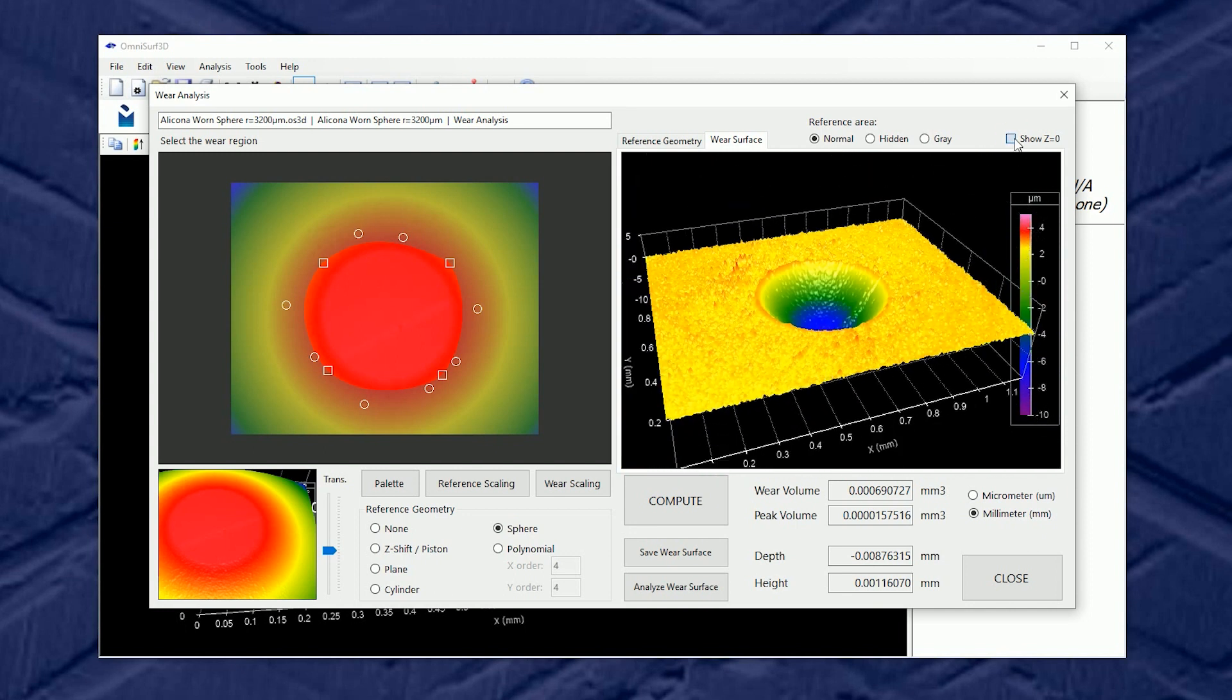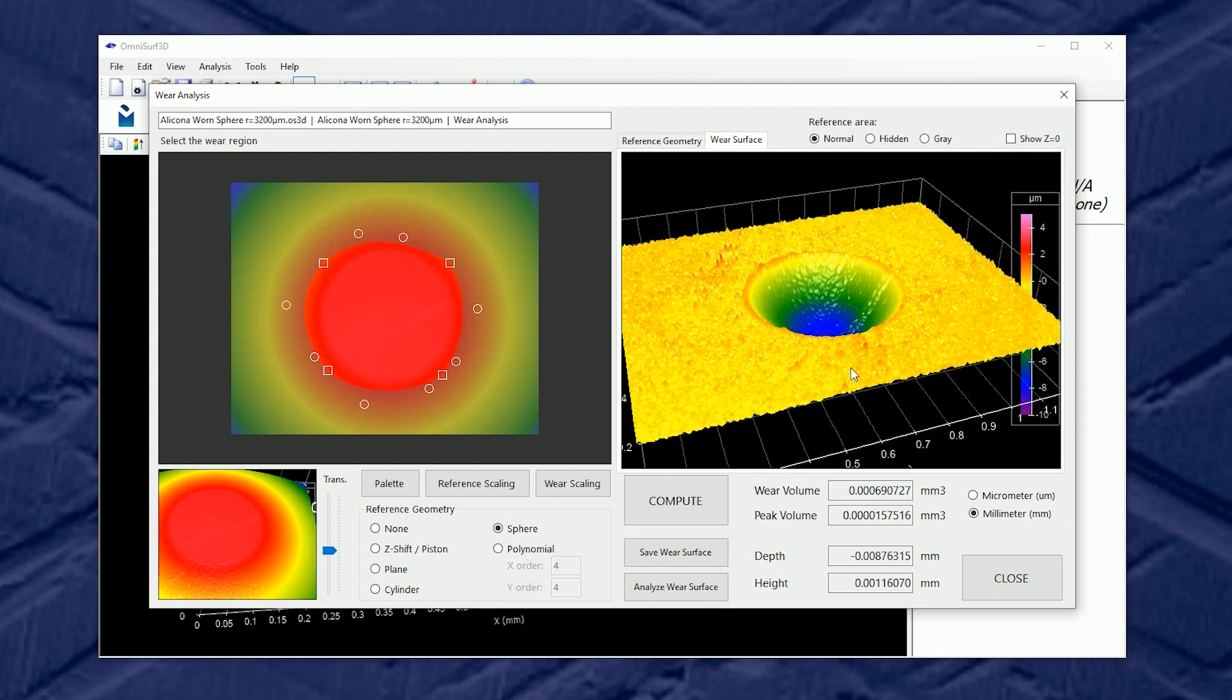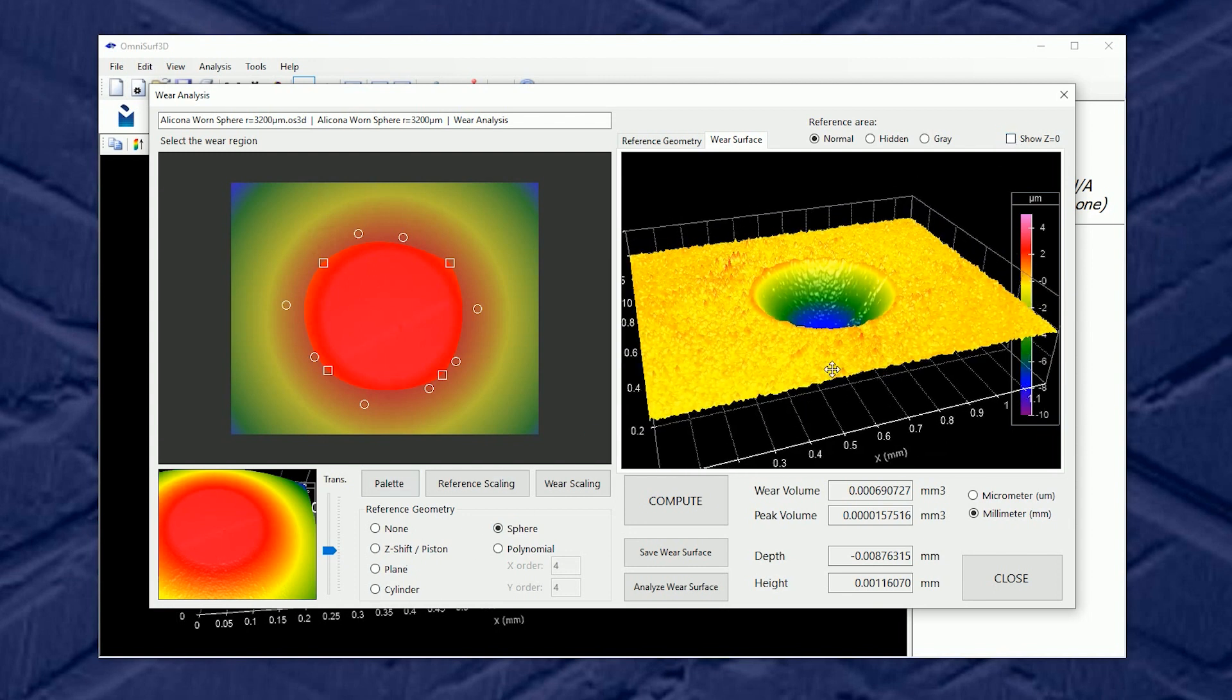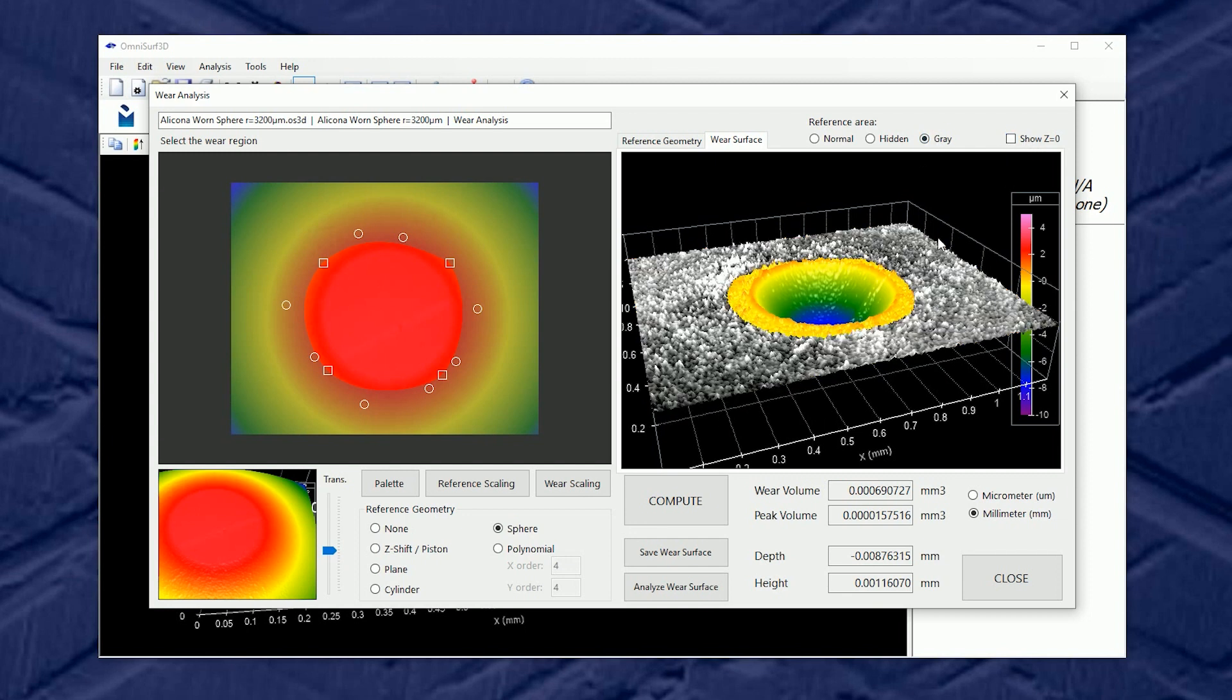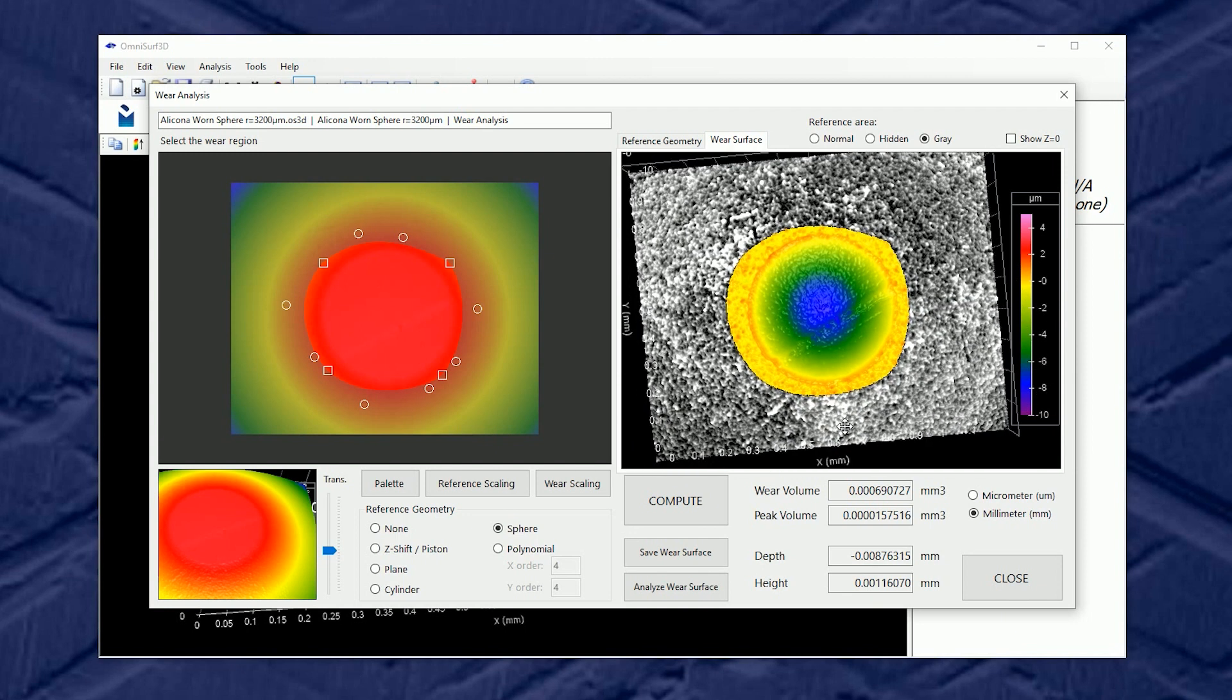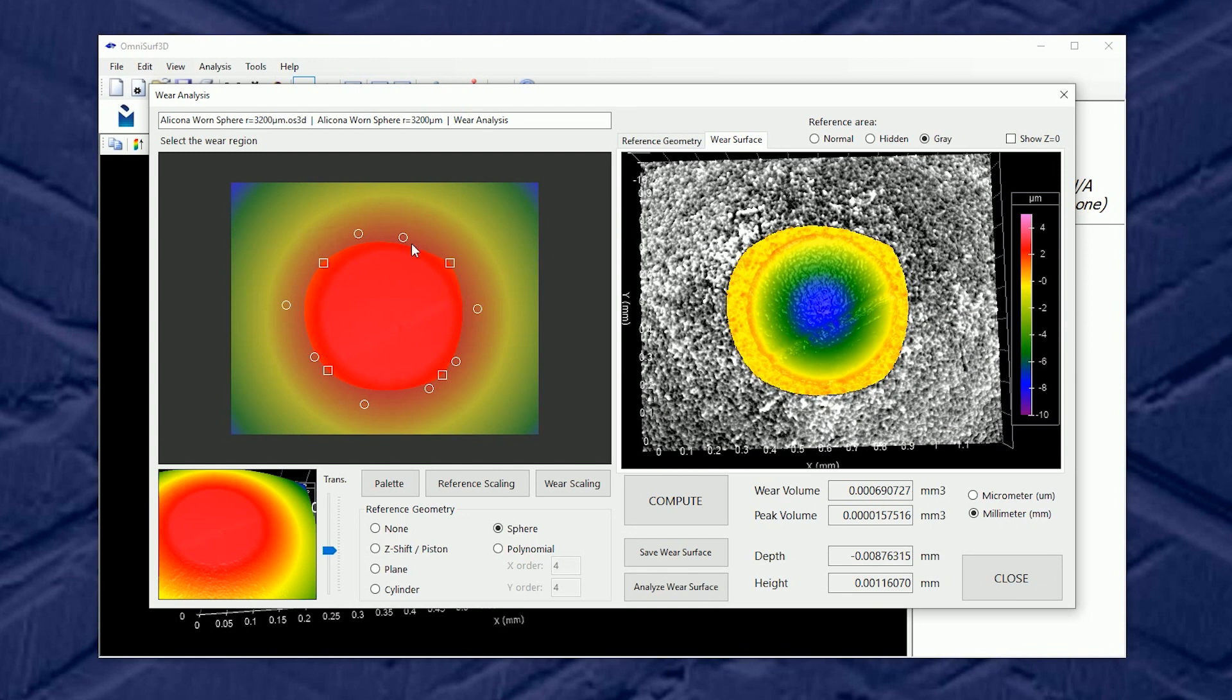We could turn on or off the reference plane. When we fitted the sphere that became a zero plane in this view. We can also gray out the reference area and see how our zone looks. This might help us say let's tune that zone a little bit.